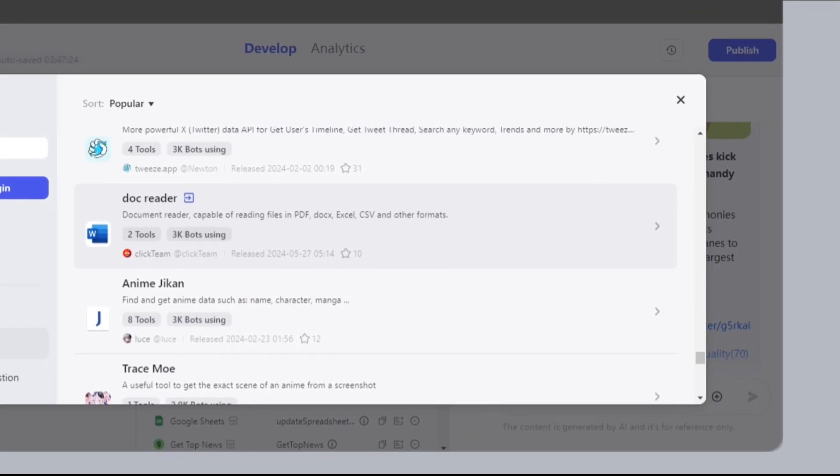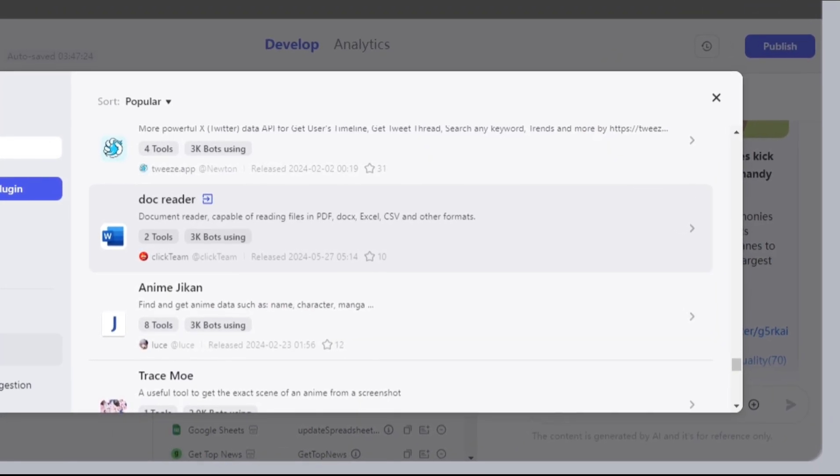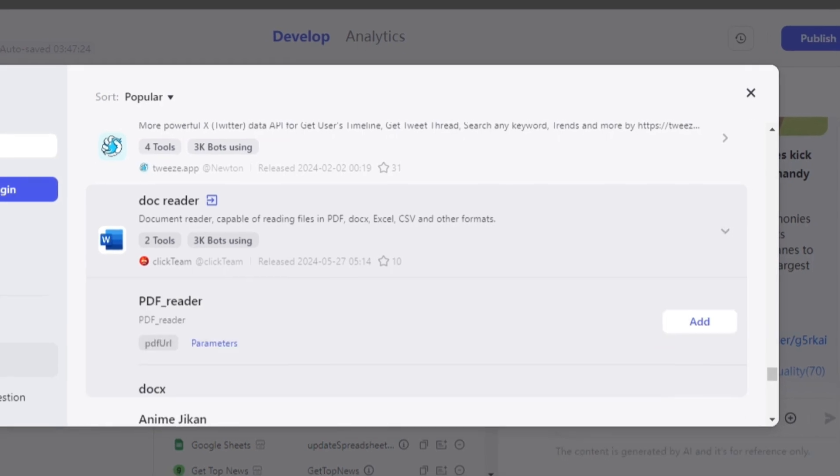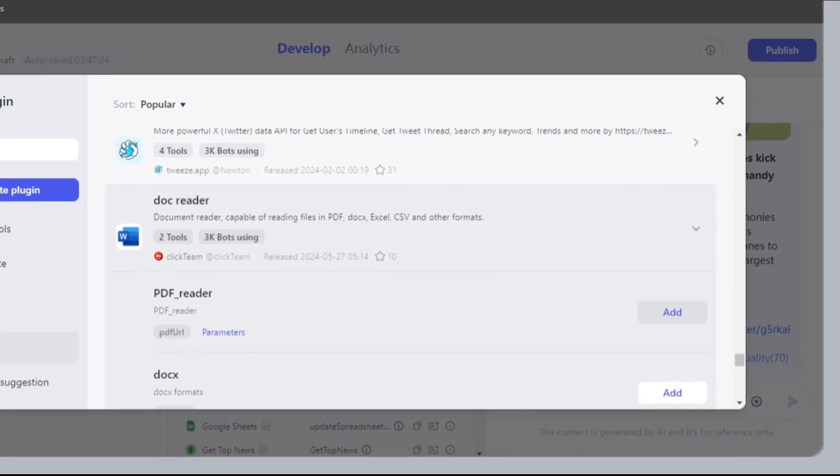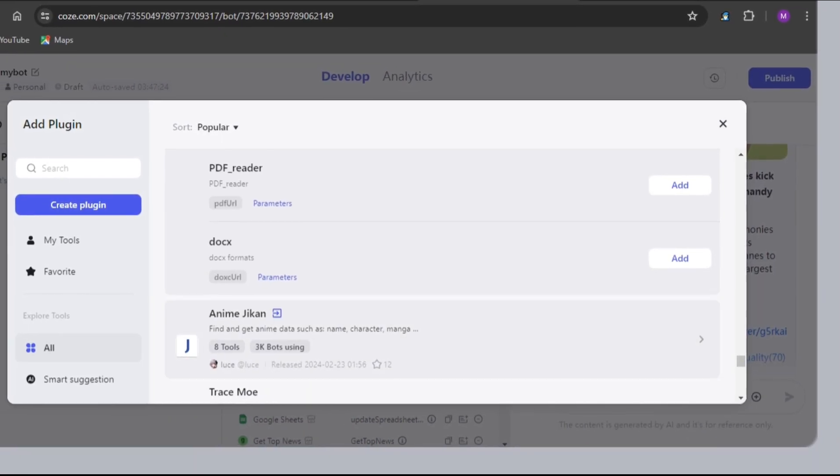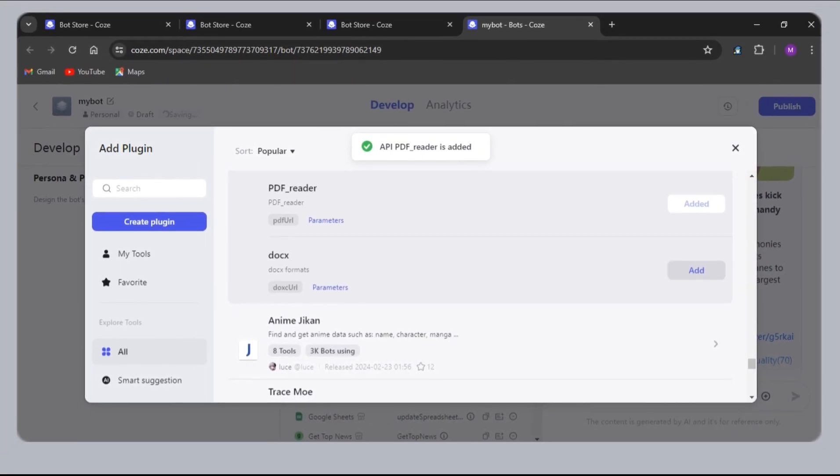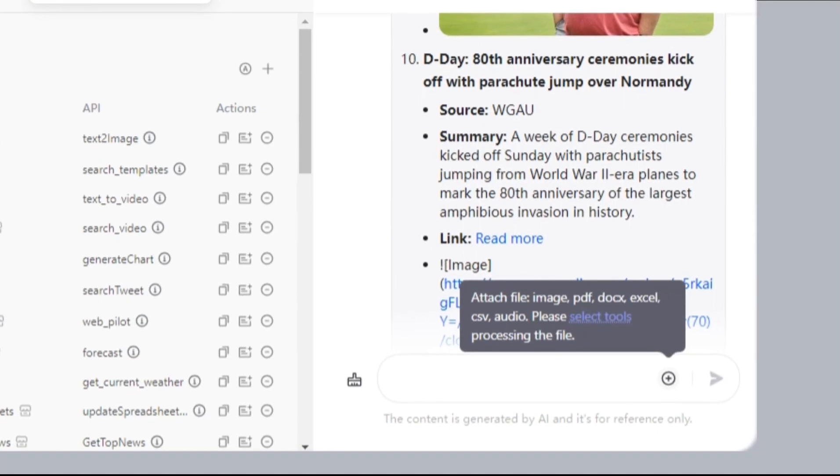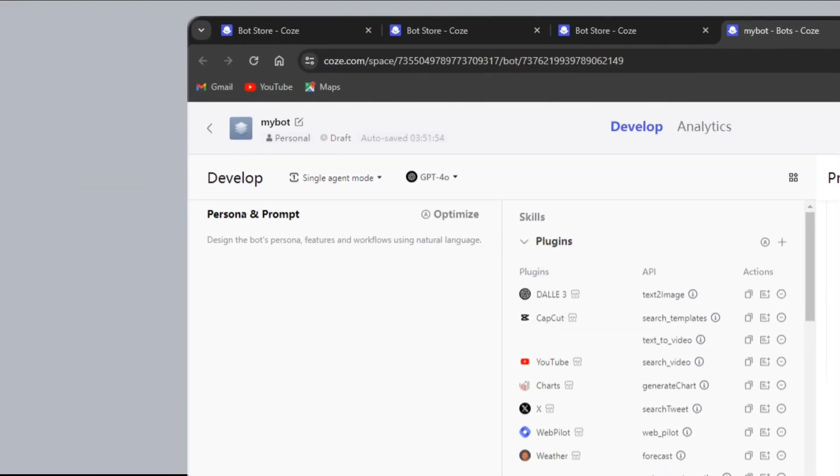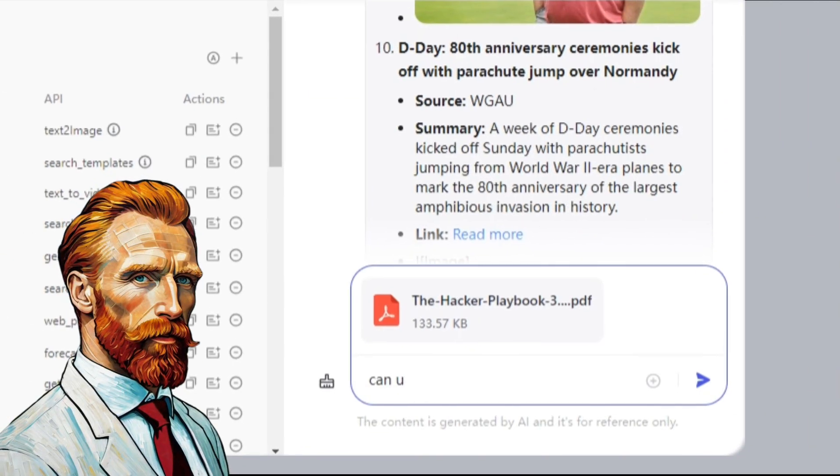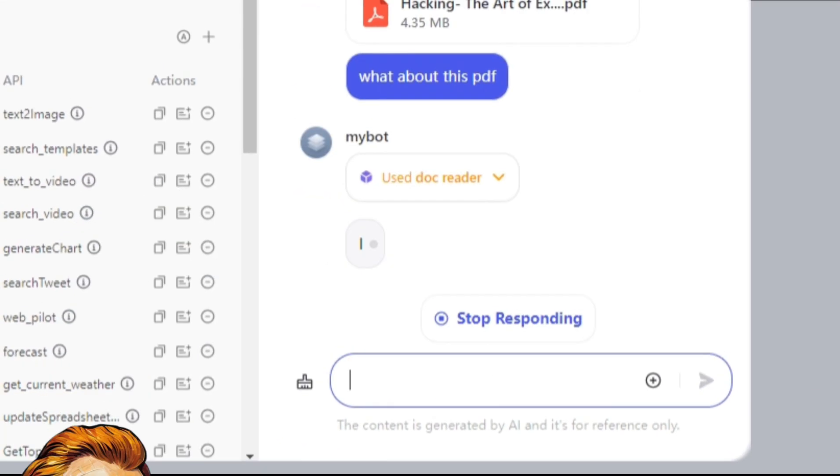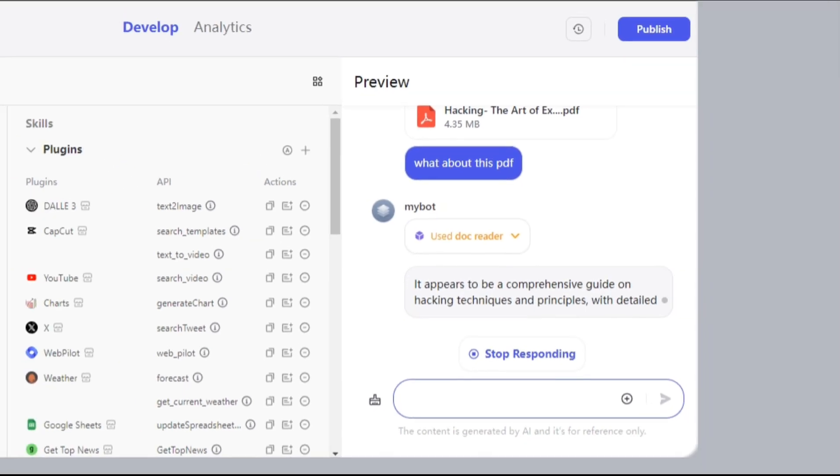Next, Doc Reader. This is an amazing one because it will help you summarize or ask questions about documents like PDFs, Docs, Excel, CSV, etc. Click on this plus icon and select a PDF you want. I'll ask the question, what is this PDF about? You can see the response, right?